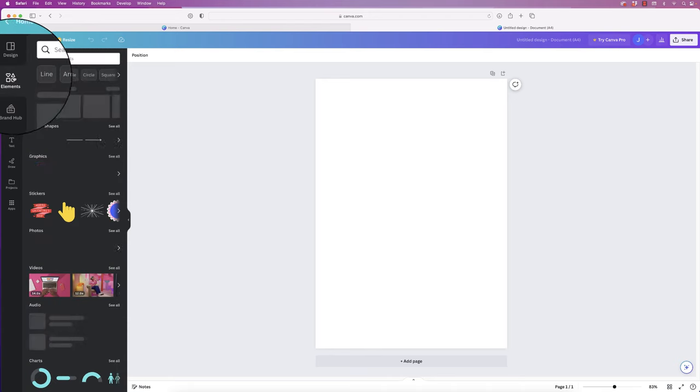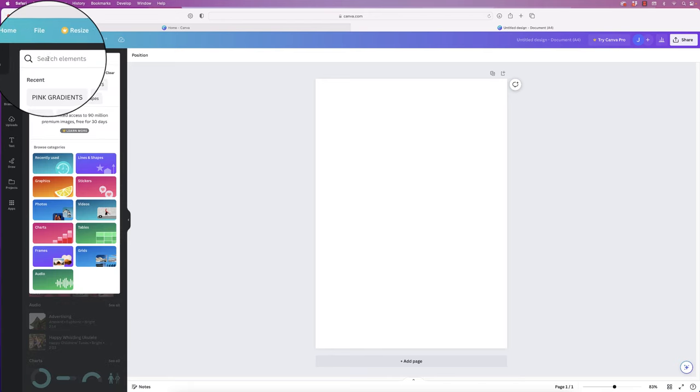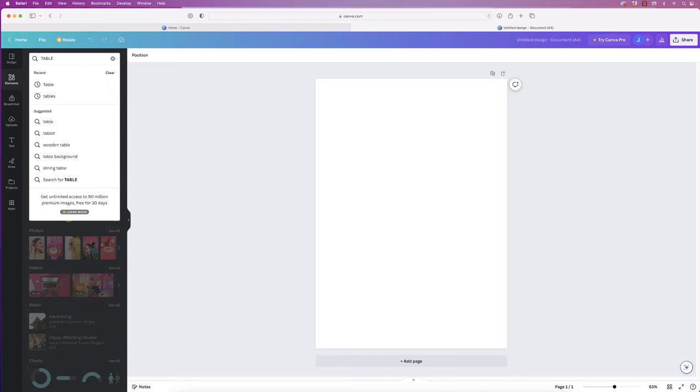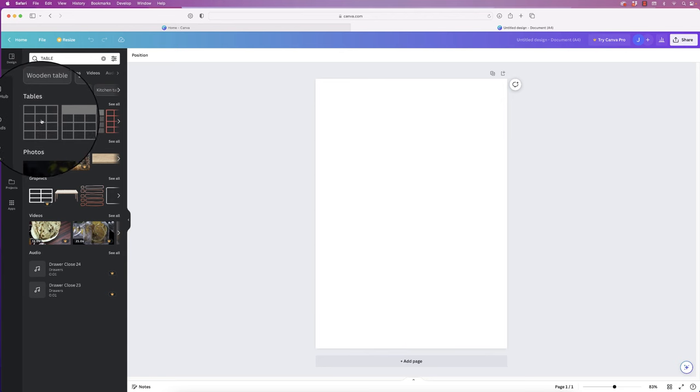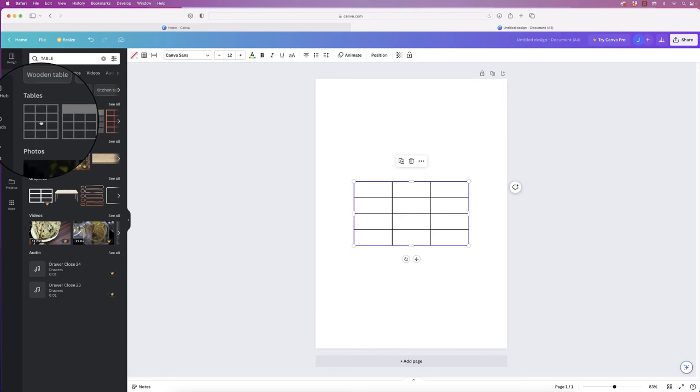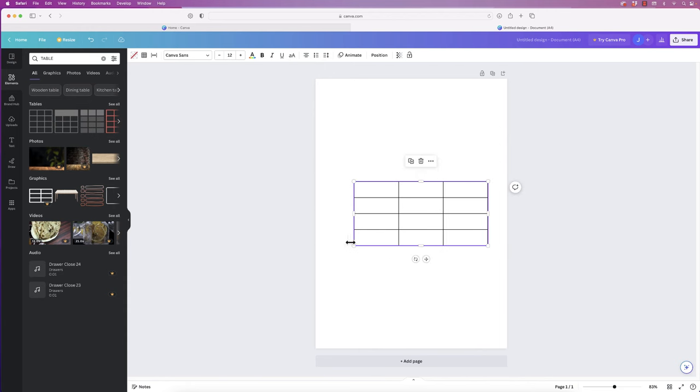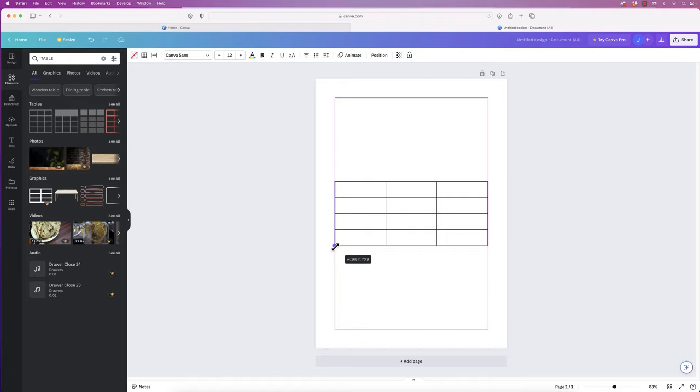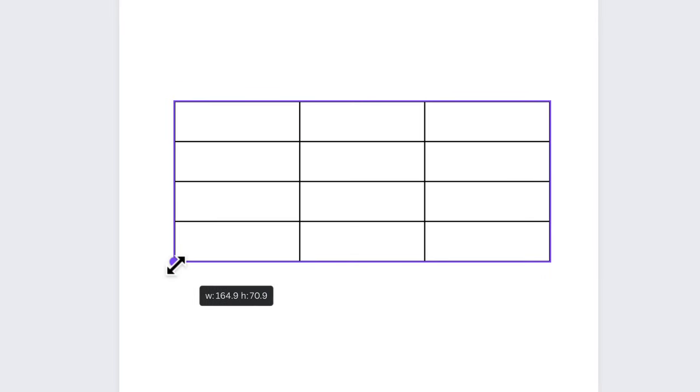Click on that, then go over to Elements. Go to the top here and just type in 'table,' click OK, then go to Tables and just click and drag out a table, or just click on the table. Now we want to make this table roughly the width of the page.